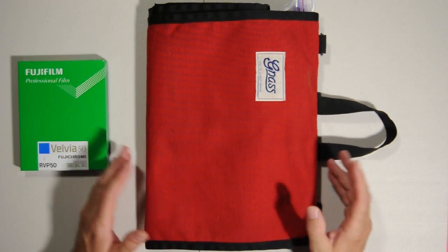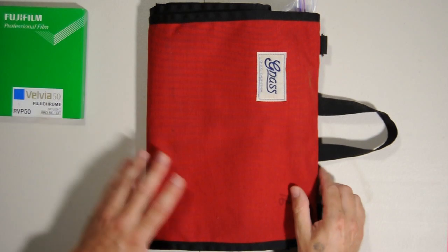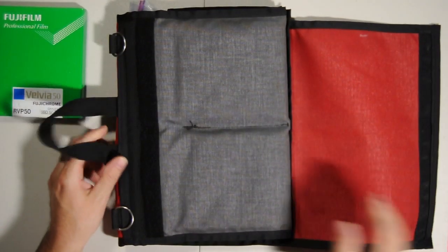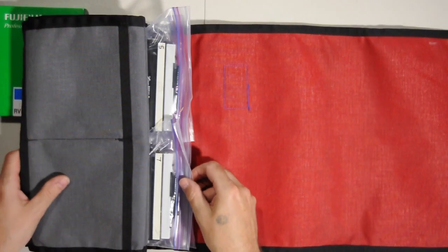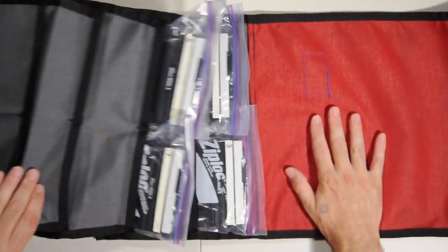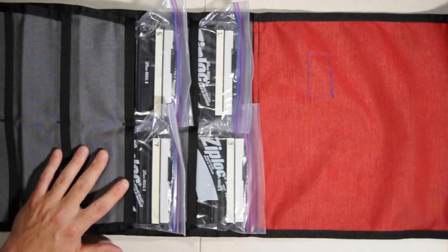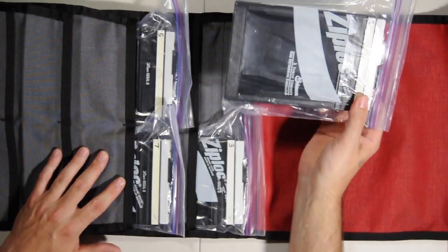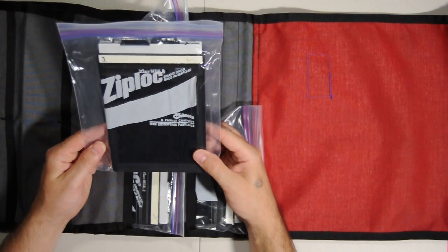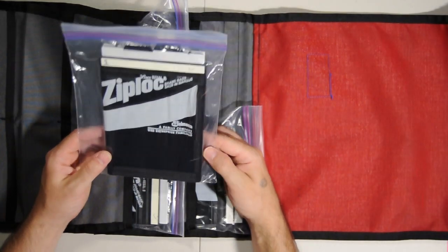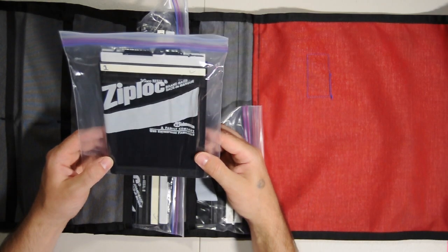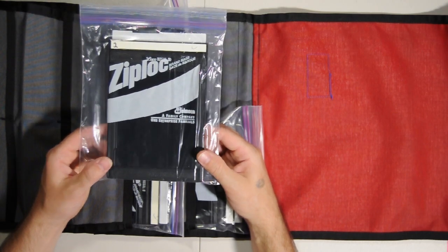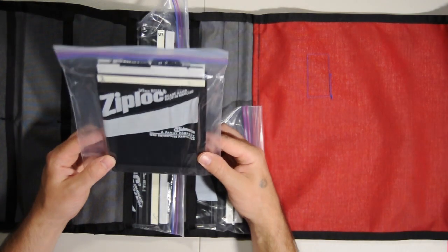At any rate, so first thing we would do is we would prepare our film holders to load the film. And you'll see inside here, there are several holders, and they're all inside of a Ziploc bag. The reason they're kept in these Ziploc bags is to keep out any dust and particles and hairs from entering the holder and then in turn landing on the emulsion of the film and becoming part of the image.